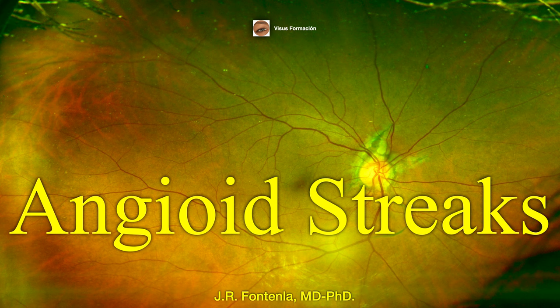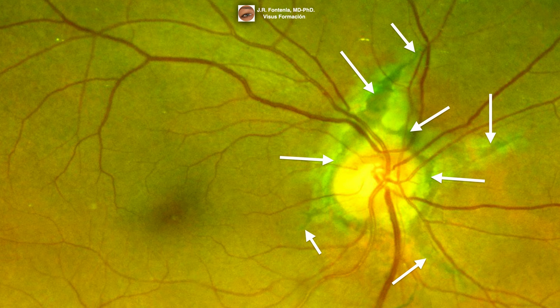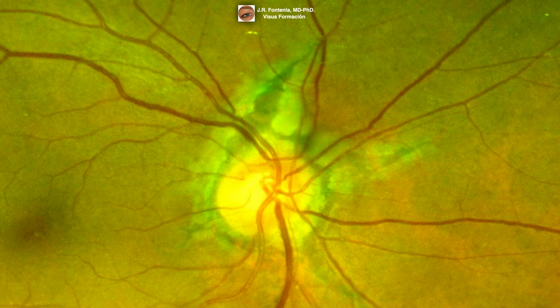Angioid streaks are breaks in the degenerated Bruch's membrane, which typically form around the optic disc and radiate from it, as seen in this image. These breaks have a linear appearance and resemble blood vessels, which is why they are called angioid streaks. In fact, angioid streaks can be confused for retinal blood vessels on superficial examination.